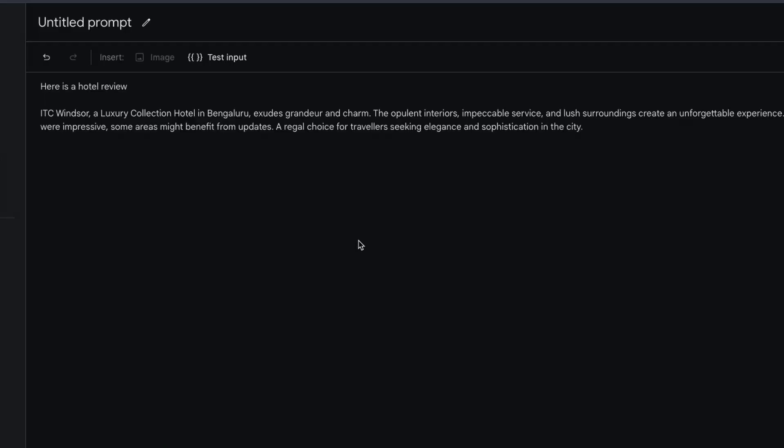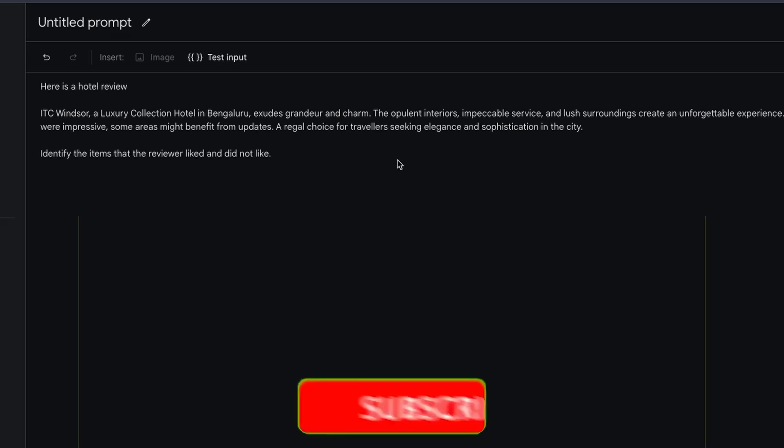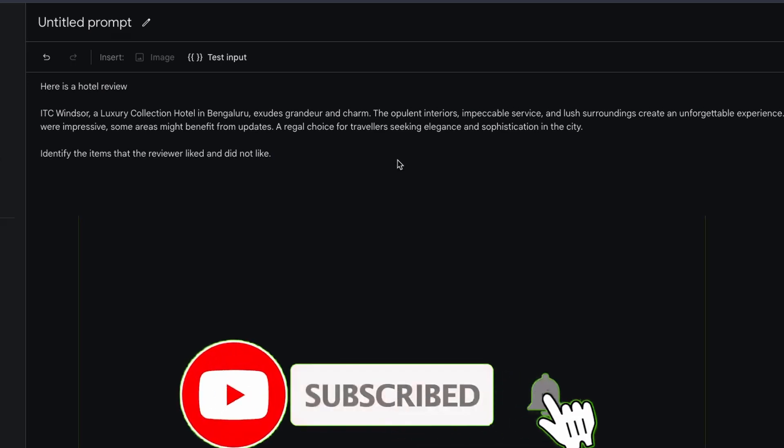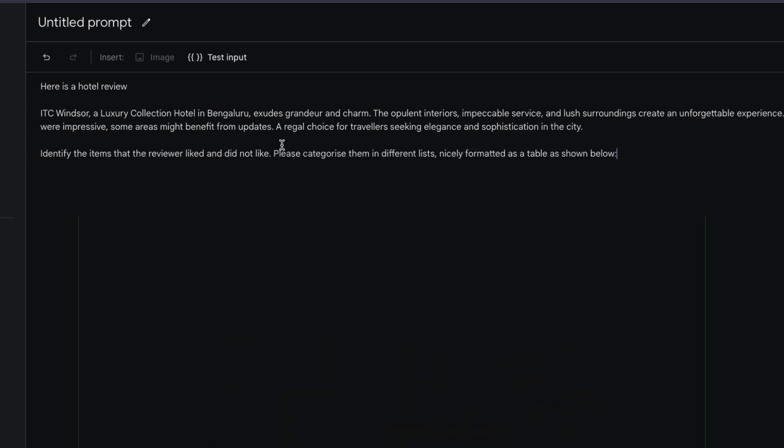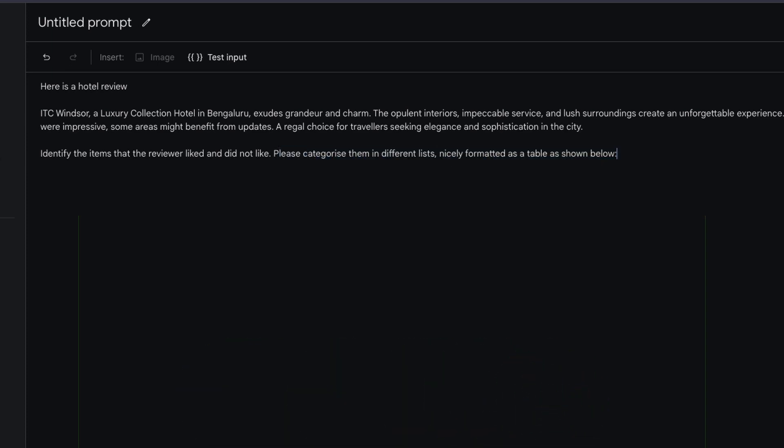I want to tell it to identify the items that the reviewer liked and did not like. This is going to be the first part of my prompt. Additionally, their requirements had stated that they wanted to categorize the reviews into positive and negative. Please categorize them in the different lists as the table shown below: positive, negative. You have item one, item two, negative item one, item two.